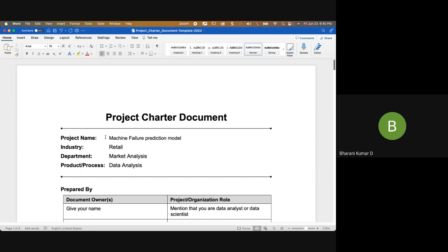So this project is a machine learning prediction model — building a machine learning prediction model — and this is in the space of the manufacturing industry. Within this manufacturing industry you have a specific department.